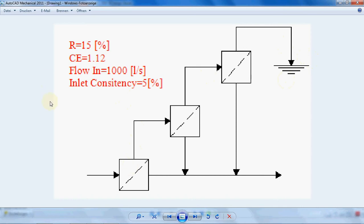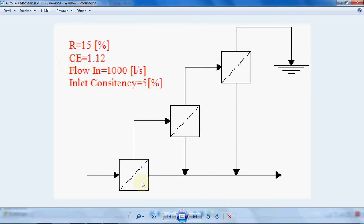In this design, first I have to say two properties of a screen are important: first is the reject rate shown by R and the second important parameter is the thickening factor. We assume that the reject rate for all these screens is 15% and the thickening factor is 1.12 as shown here.